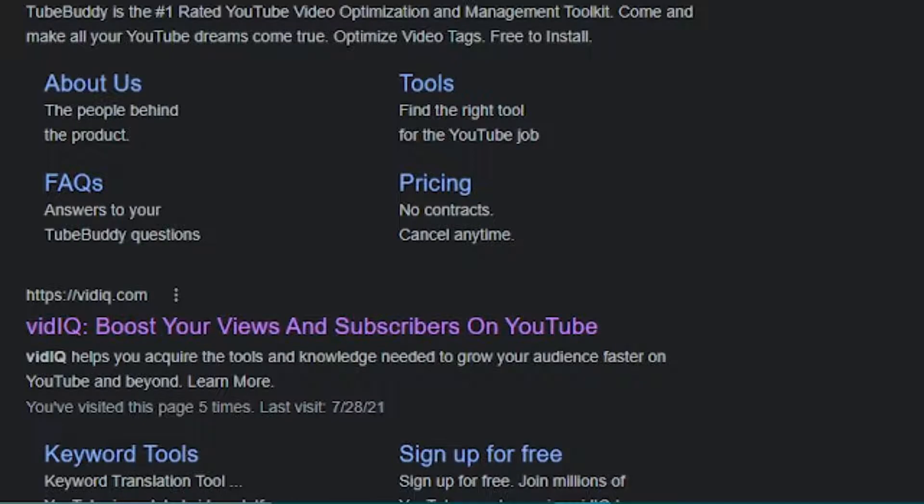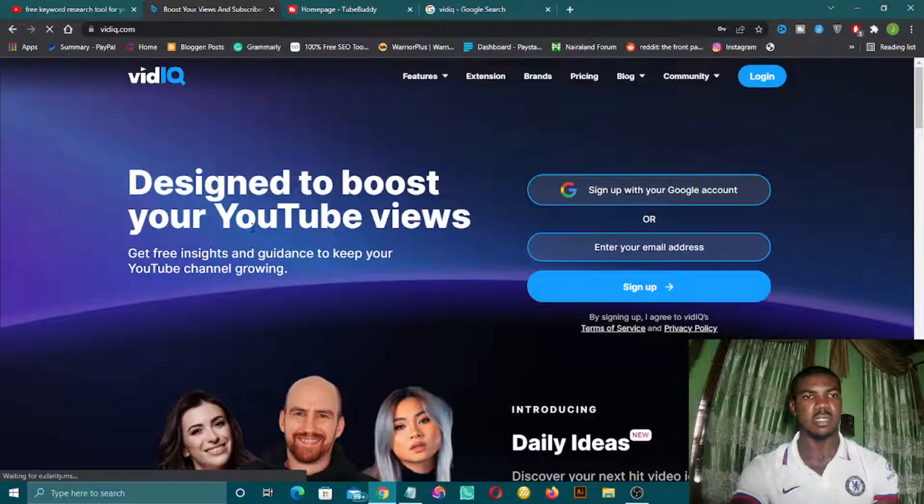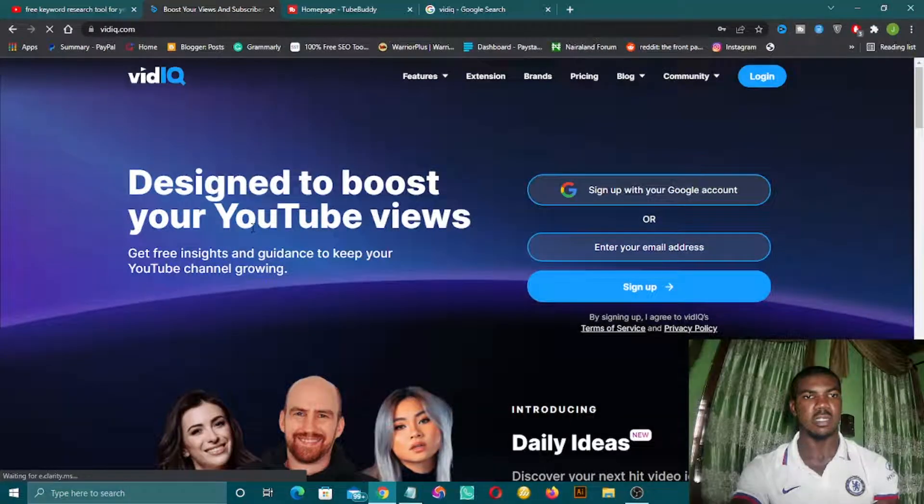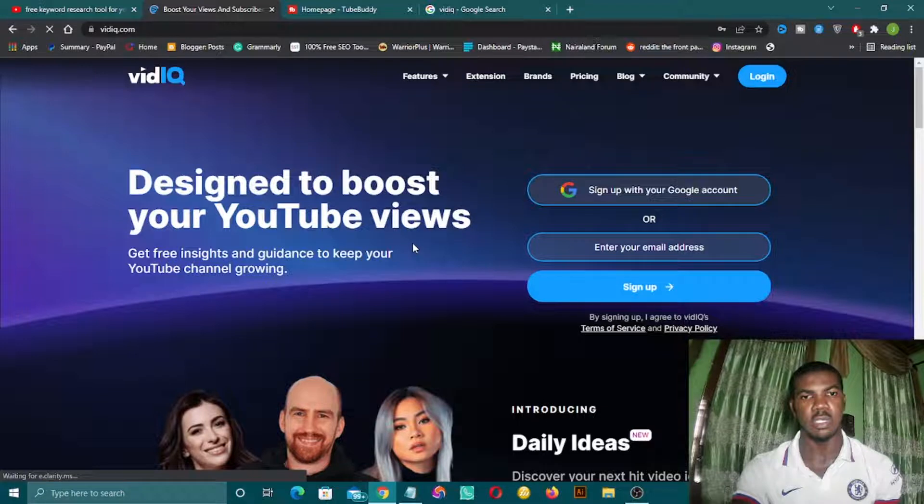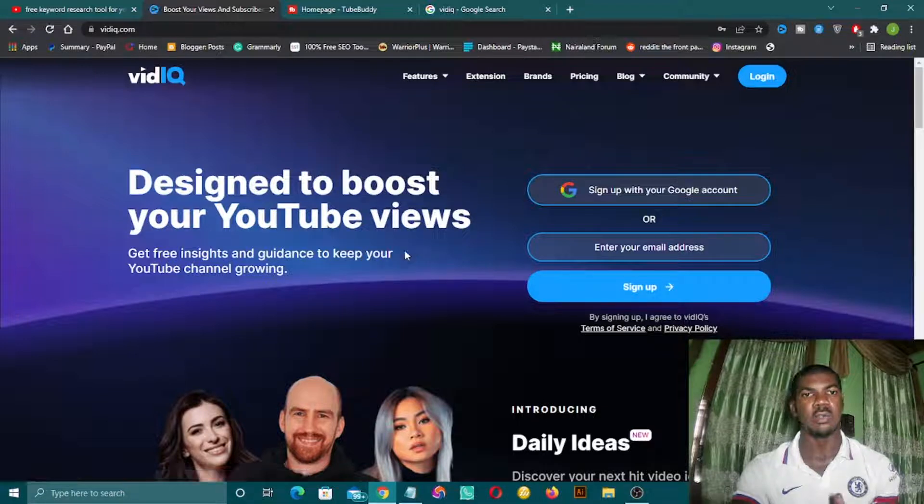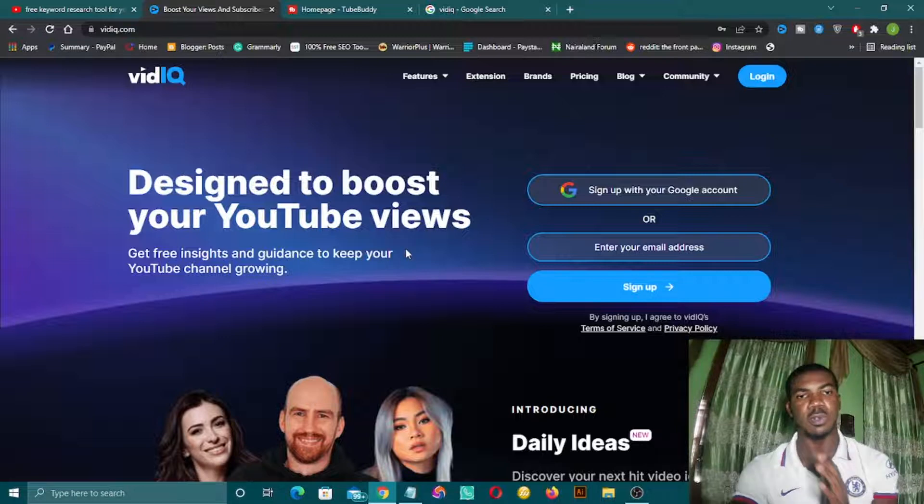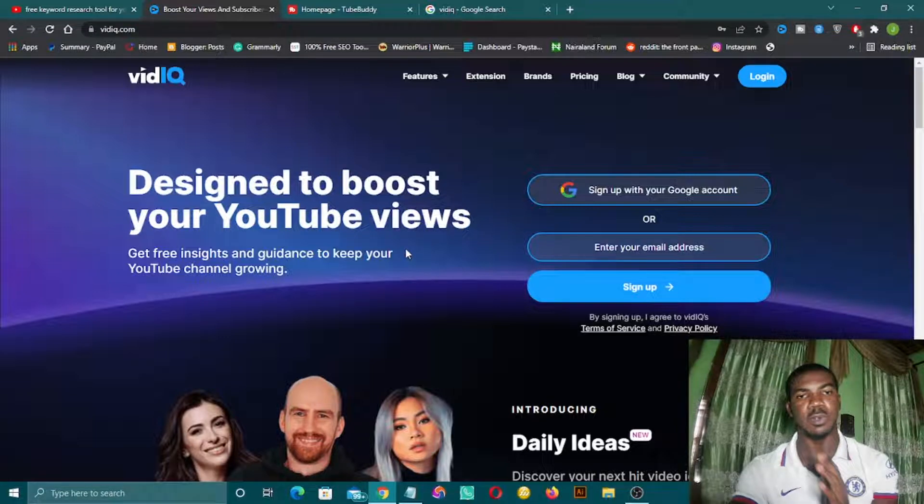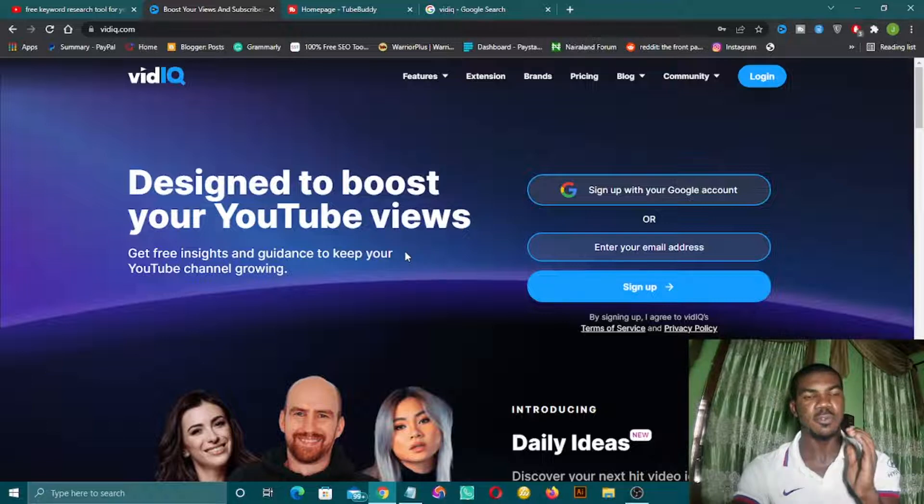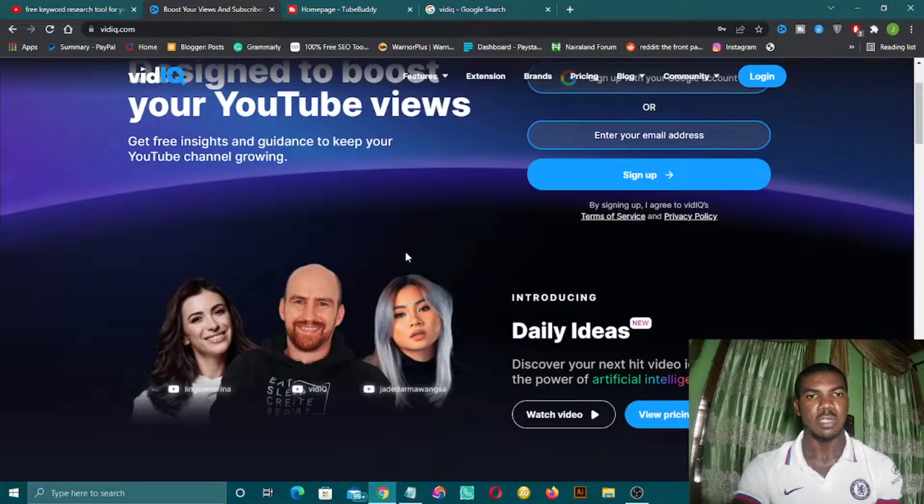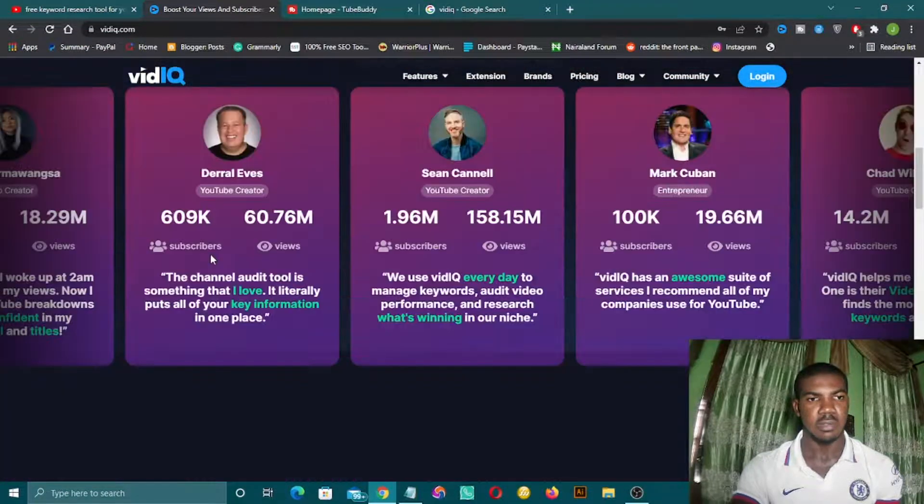I've already opened the VidIQ site on my screen. This is designed to boost your YouTube views. This is a great tool for YouTube SEO. It has been made specifically for YouTube SEO. There are other SEO tools out there that you can use for Google and blogs, but this tool is made for YouTube.